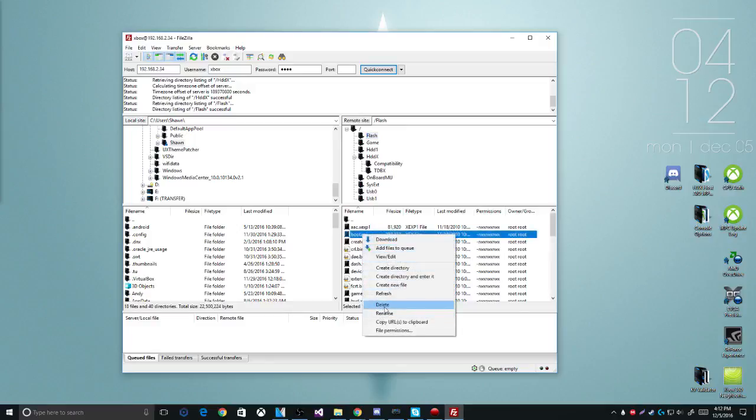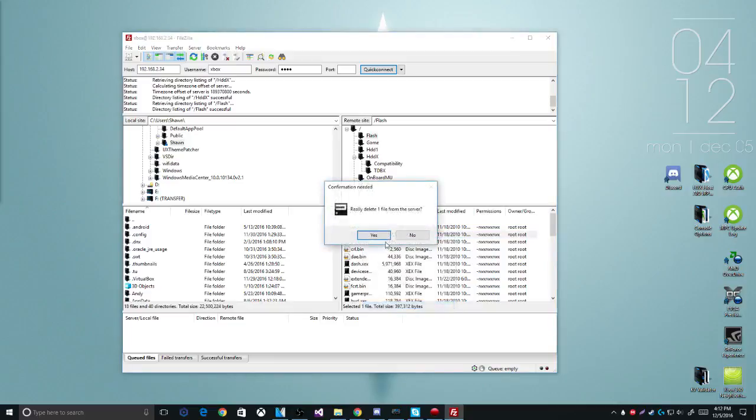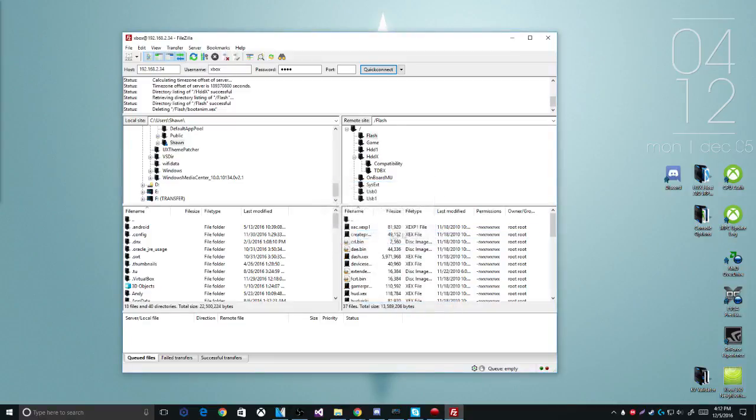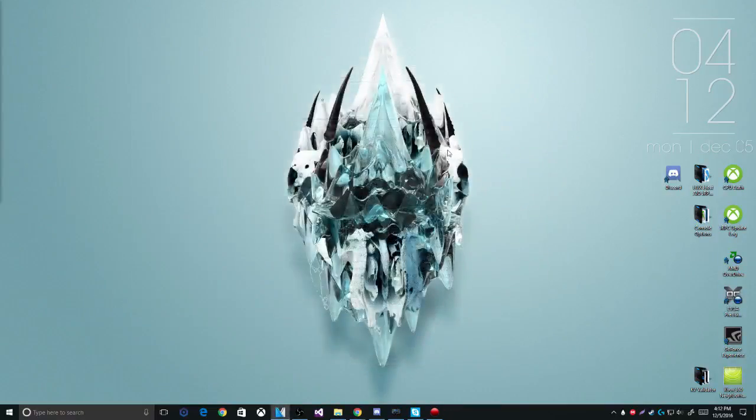you can flash back to stock if you need to. So here we go, we're gonna delete that. From there you can go ahead and disconnect. For me, I'm gonna just close out the program.